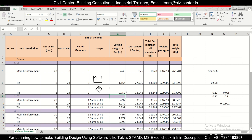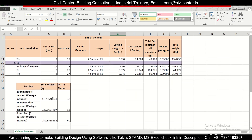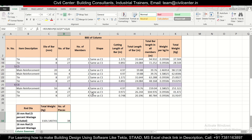As you can see, finding the BBS of columns is simple. Similarly, we can calculate the BBS of other columns in the drawings and find the total weight of 16 mm, 20 mm, and 28 mm bars used in the columns. You can also find the number of pieces of bars as shown in the previous video. That's all for today — thanks for watching, keep learning, and contact us for professional training using the number below.